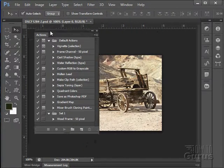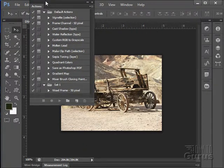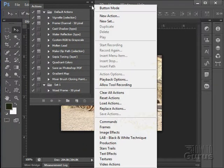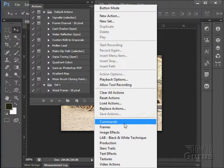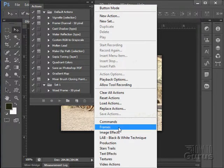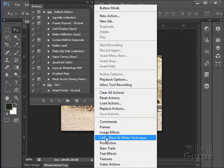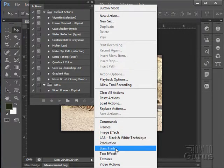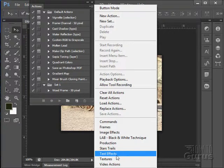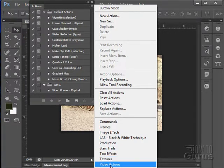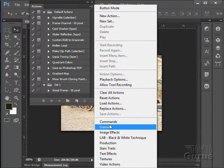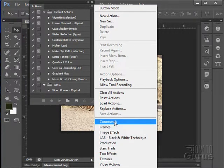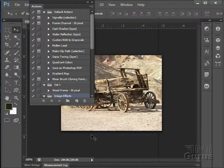And there are a lot of additional actions down below that you can append in here. I'm just going to pull this as far as I can up to the top. So you can see some of those. We have commands, frames, image effects, black and white technique, production, stars, trails, text effects, textures, and video actions. These are all action sets. Let's just take a look at the image effects here.